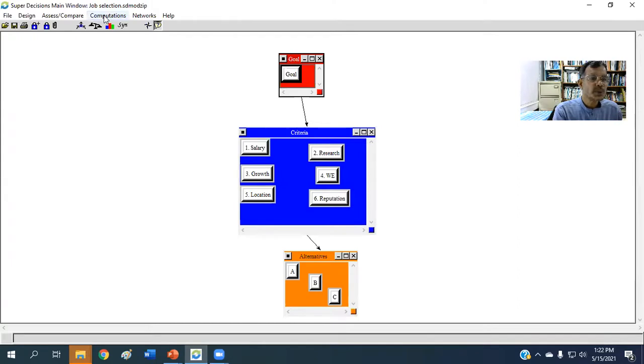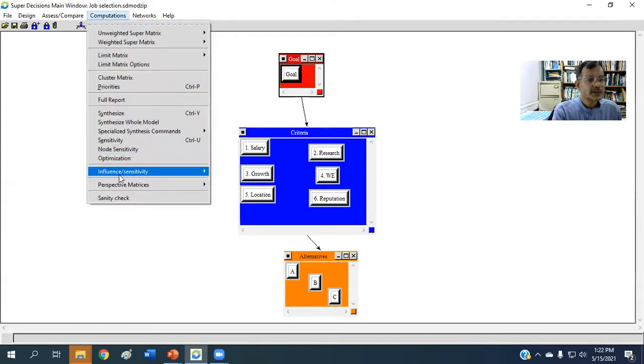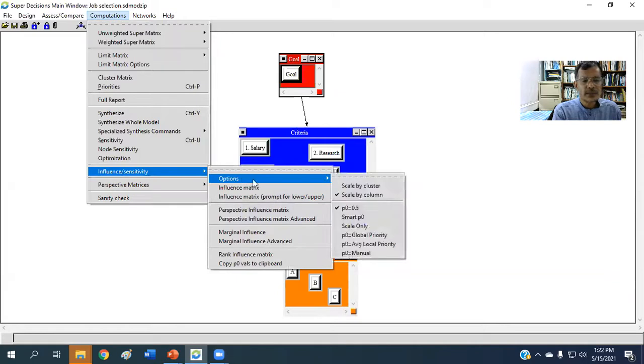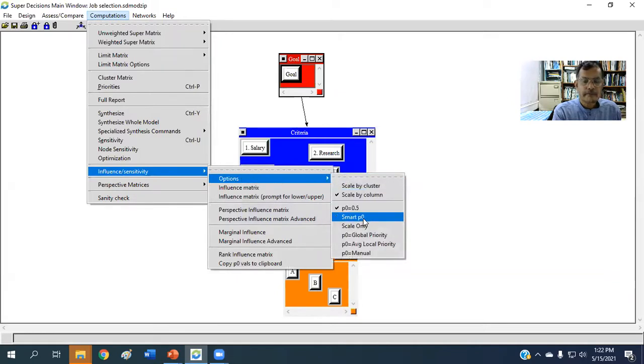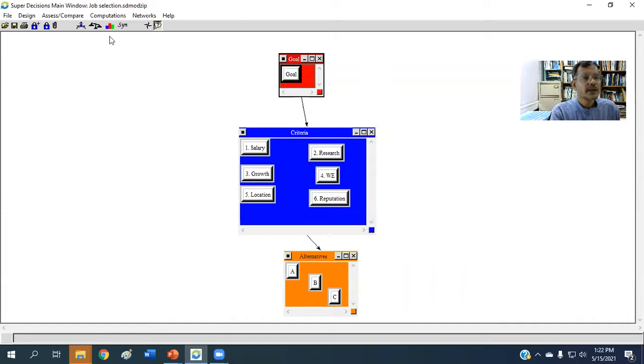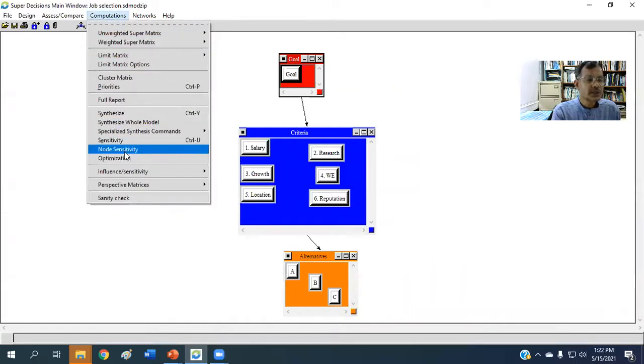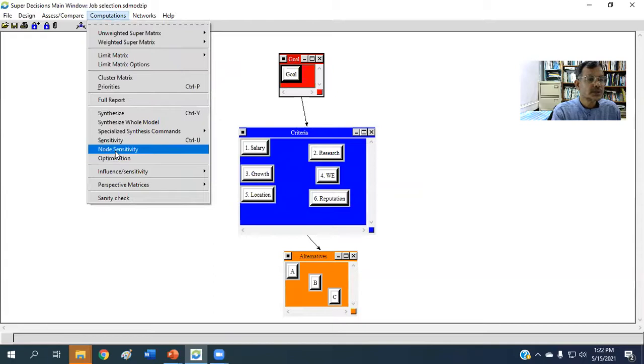Computation, influence sensitivity, options, smart P0. Then again, click computation, node sensitivity.